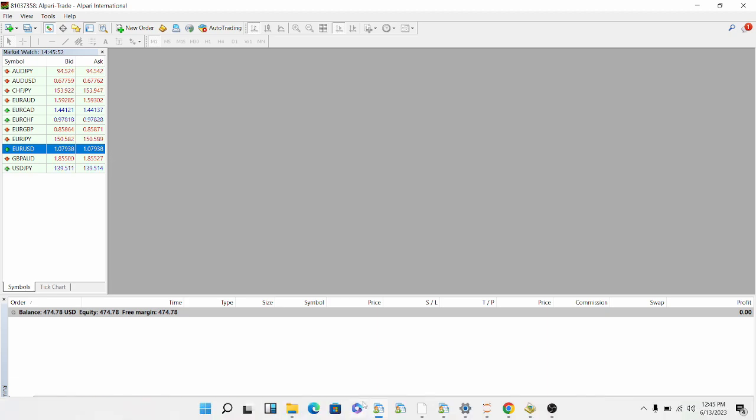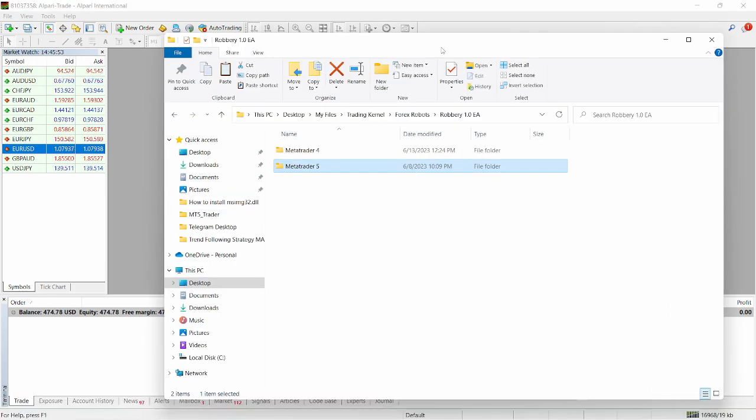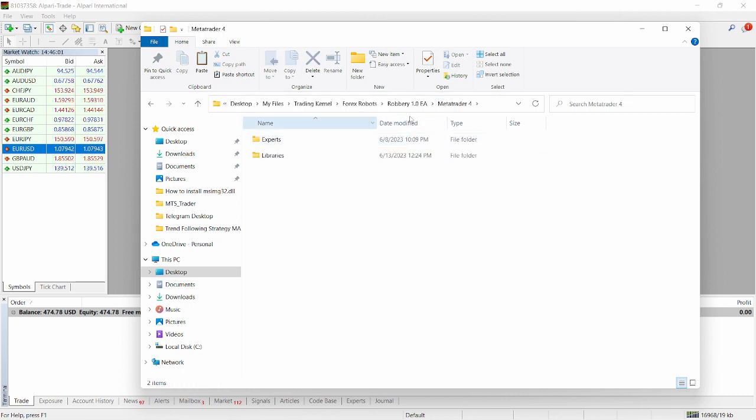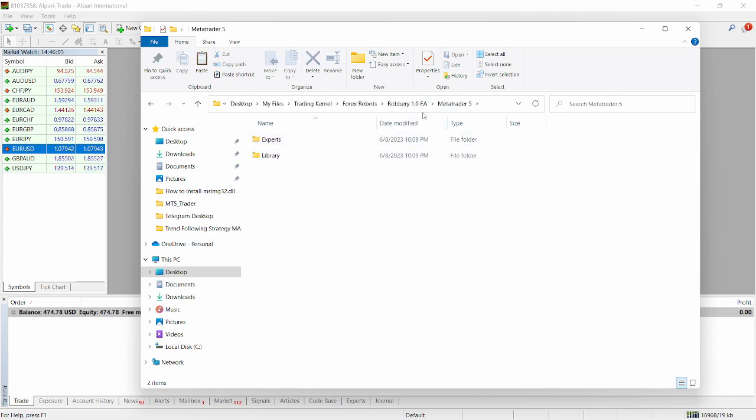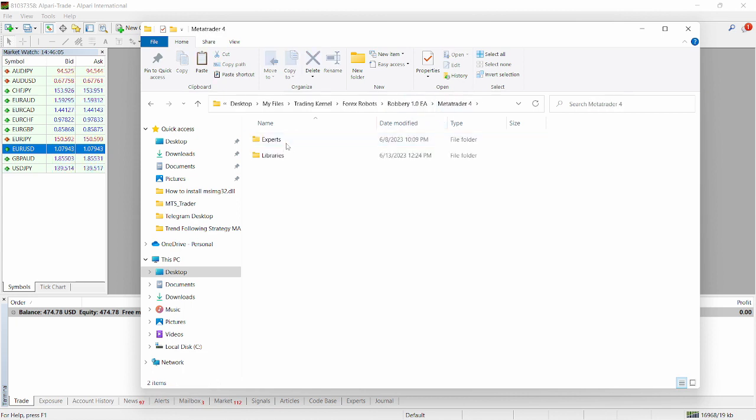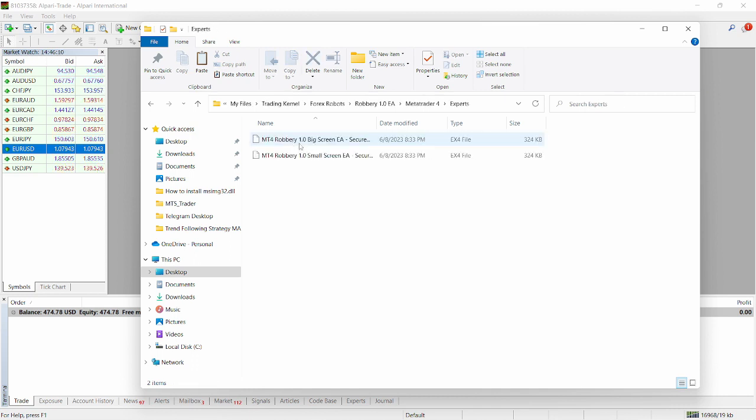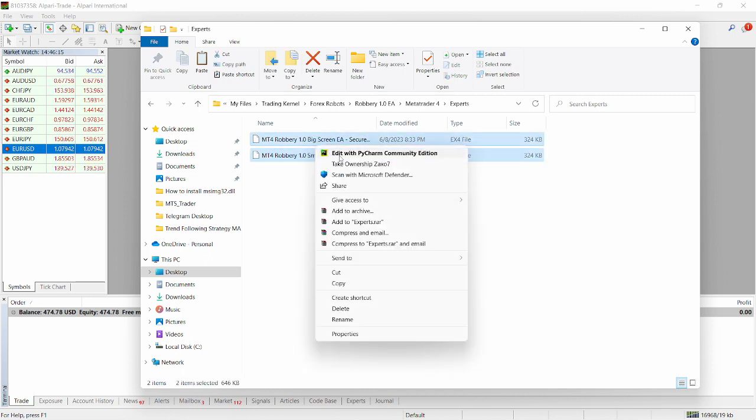The next thing is to look at the folder here. So this is the folder you see when you download the Robbery 1.0 from tradingcanal. You can see Robbery 1.0 expert advisor. So the platform, you can see MetaTrader 4 and MetaTrader 5. Let's do the MetaTrader 4. For the MetaTrader 4, we have the experts folder and then we have the libraries folder. Let's click on the experts folder. We have the Robbery 1.0 big screen EA and the Robbery 1.0 small screen. So we just want to copy both files here.